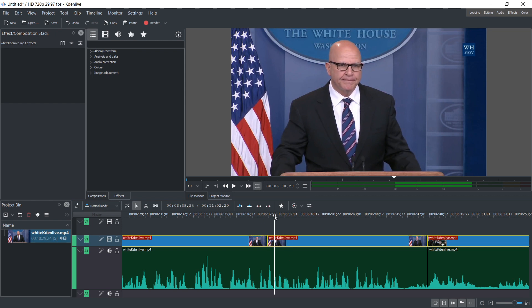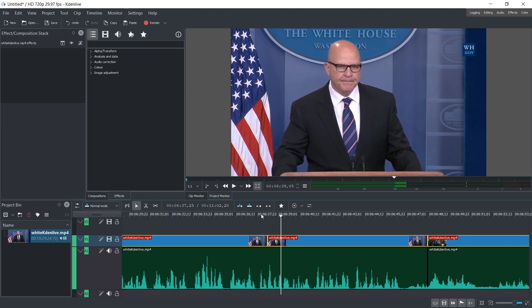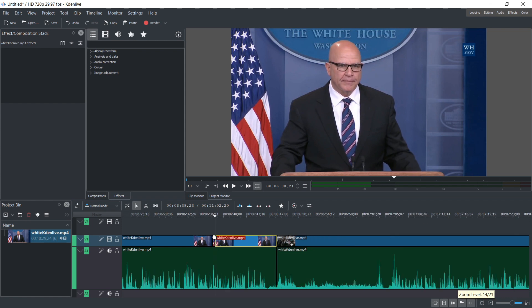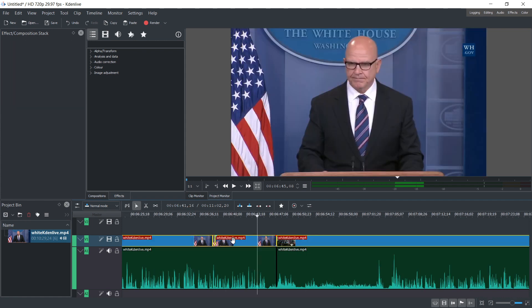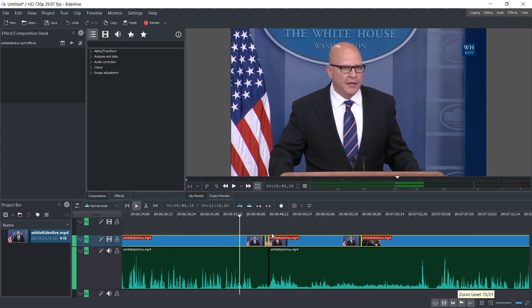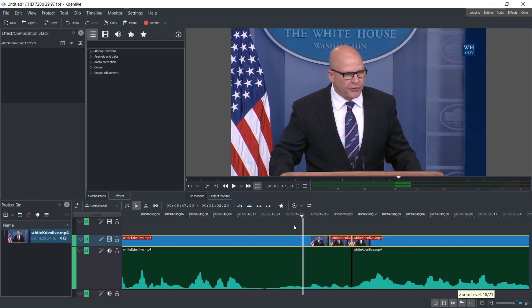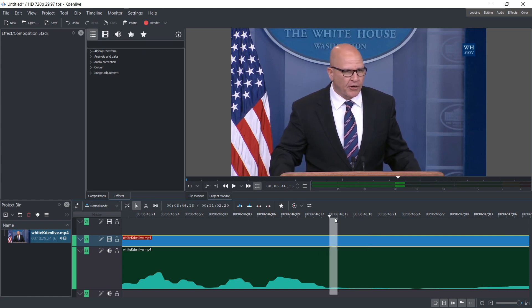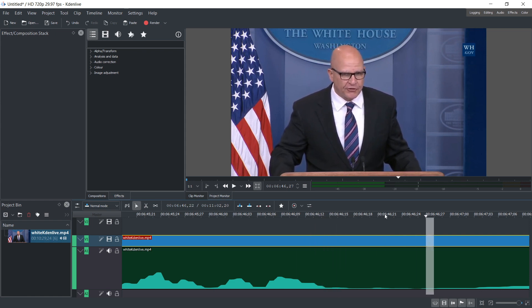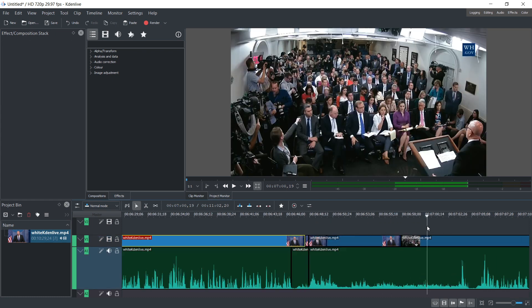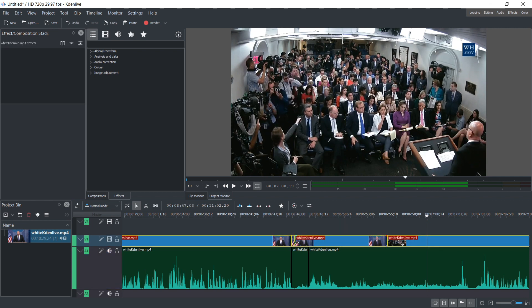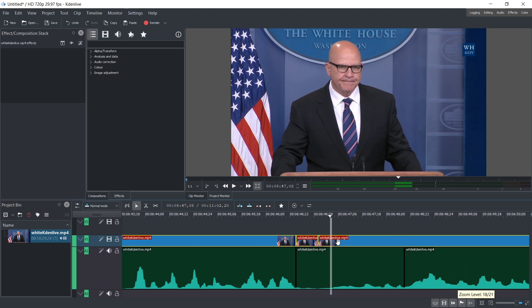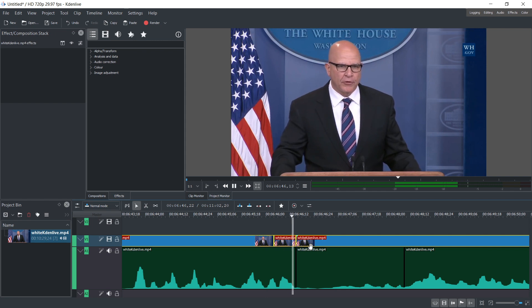We're going to make a cut here with Shift+R, zoom out, and again shift-drag to select all this. Looks like I overshot a little. Let's move it a little to the left — now it might be okay. 'And others more vulnerable.' This looks much better, much better.